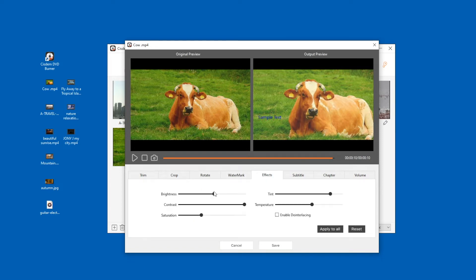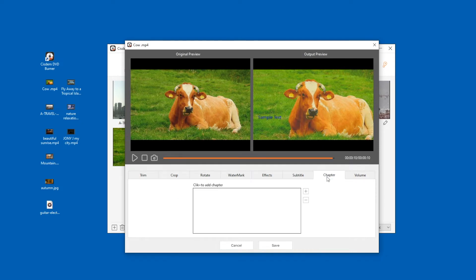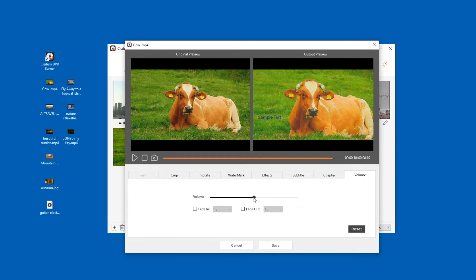Add cool effects to your video, import subtitles, and create chapters by filling in the end time. Adjust the volume of the original video and set the time of fade in and fade out effect.